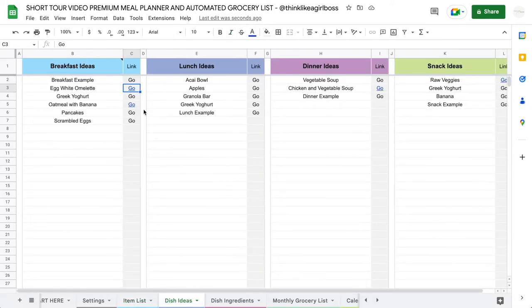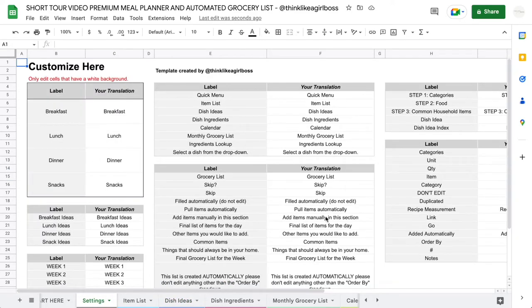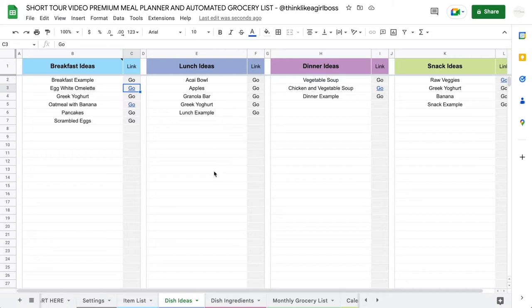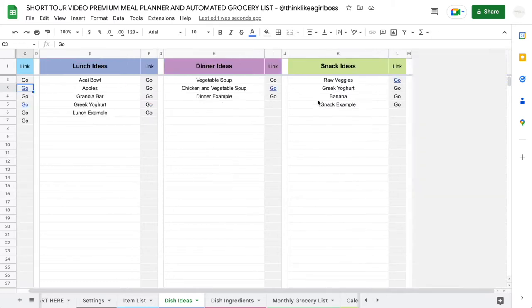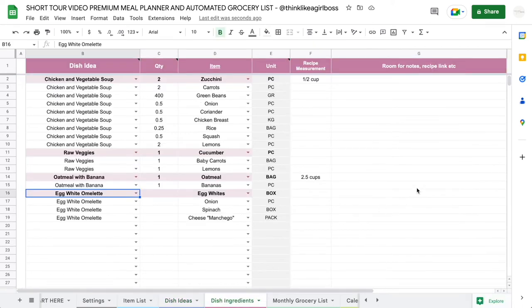Once you do that, you're going to move on into the Dish Ideas step, where you're going to add your breakfast, lunch, dinner, and snack ideas. You can also rename these categories. The way you rename them is by coming into the Settings area, where you can change any label across the entire template in the 'Your Translations' column. So anything you see here — any label — you'll be able to customize quickly.